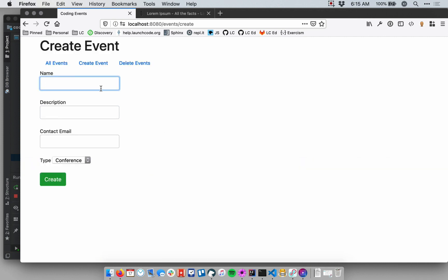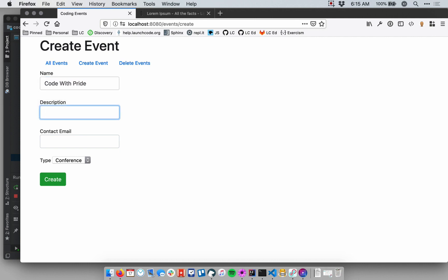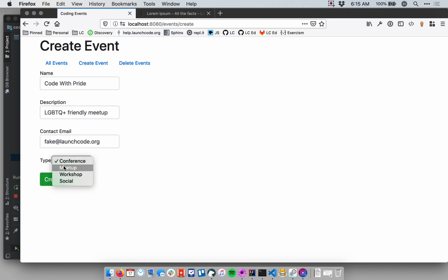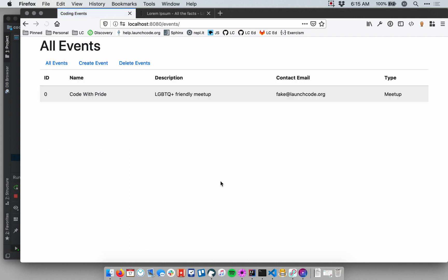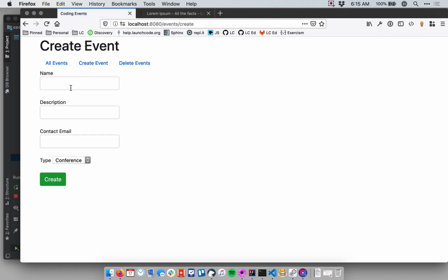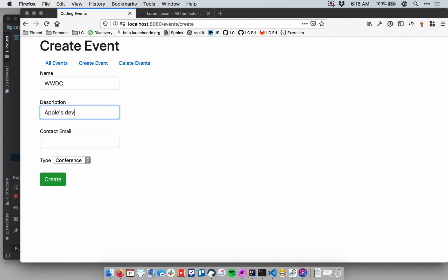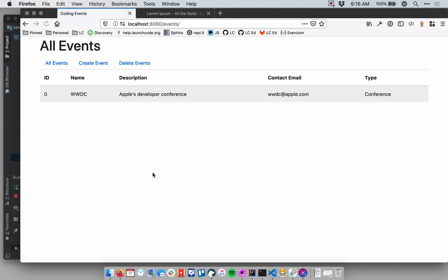Let's say Code with Pride, just create a fake email. And I'll say that this is a meetup. Okay, that looks good. Let's create. And on my event listing, I have the name, description, email, and the type listed there. Let's just do it one more time with the different type. Let's say WWDC. That's Apple's developer conference. I'm making up this email as well. That is a conference. Okay, we'll create it. And something wacky happened there. We lost an event, didn't we? And the first clue here is that the ID of this event is zero, which that really shouldn't be the case.